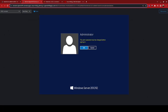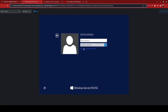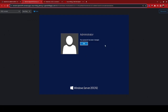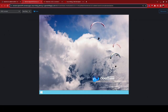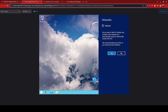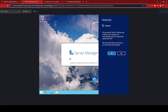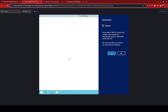Now that our VM has completed booting, it'll ask us to change our administrator password, so we can go ahead and do this. And with that, we are now running a Windows Server 2012 virtual machine on OpenShift Virtualization on Red Hat OpenShift service on AWS, or ROSA.